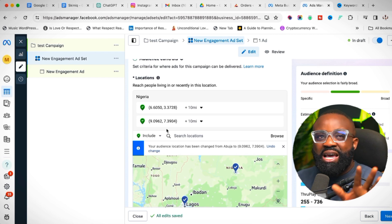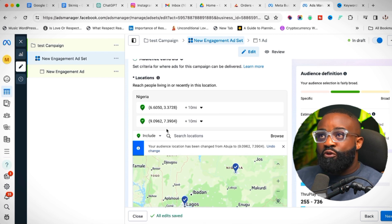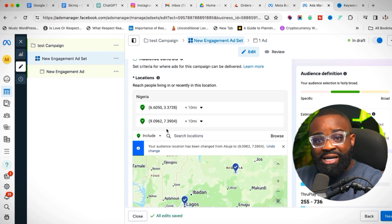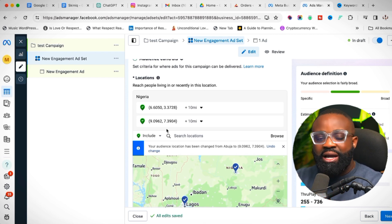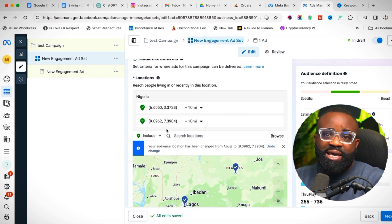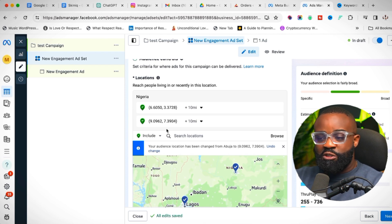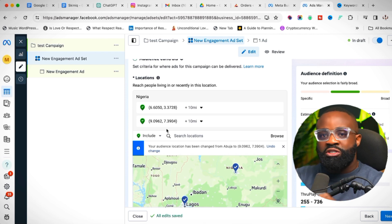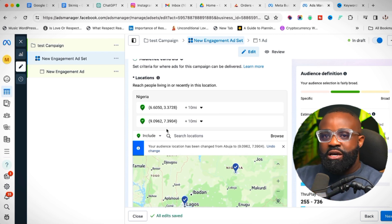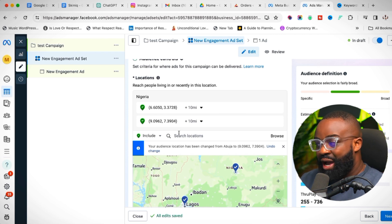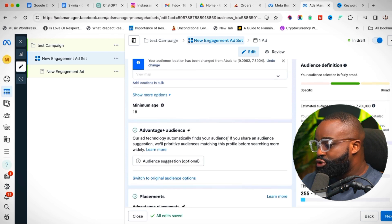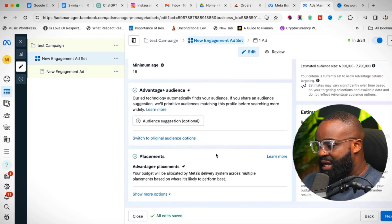Drop Pin targeting makes your ad precise because you're not focusing on an entire state — you're focusing on specific places where you already have traction. As a business owner, look at your data: where are you currently getting sales from? Ikeja, Lekki, Magodo, Banana Island — drop pins on those areas. You can increase the mile radius if you want, or leave it at 10 miles.